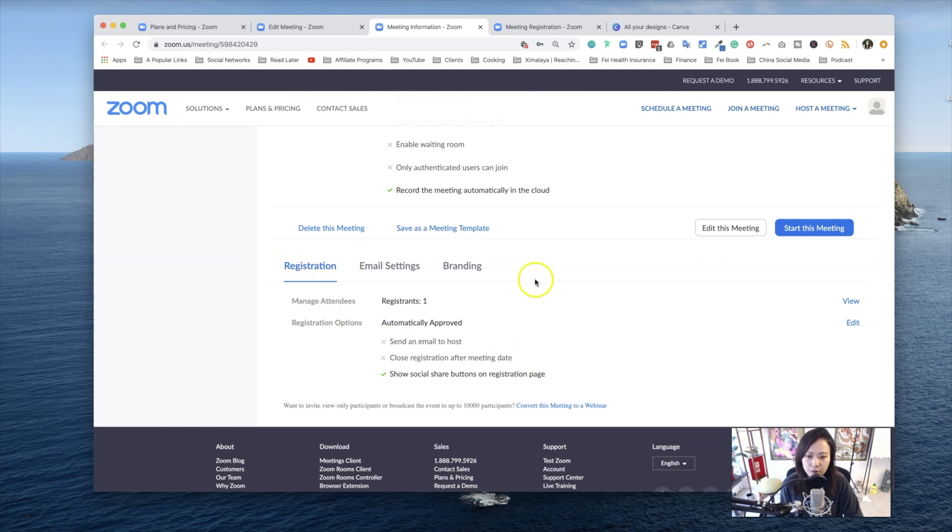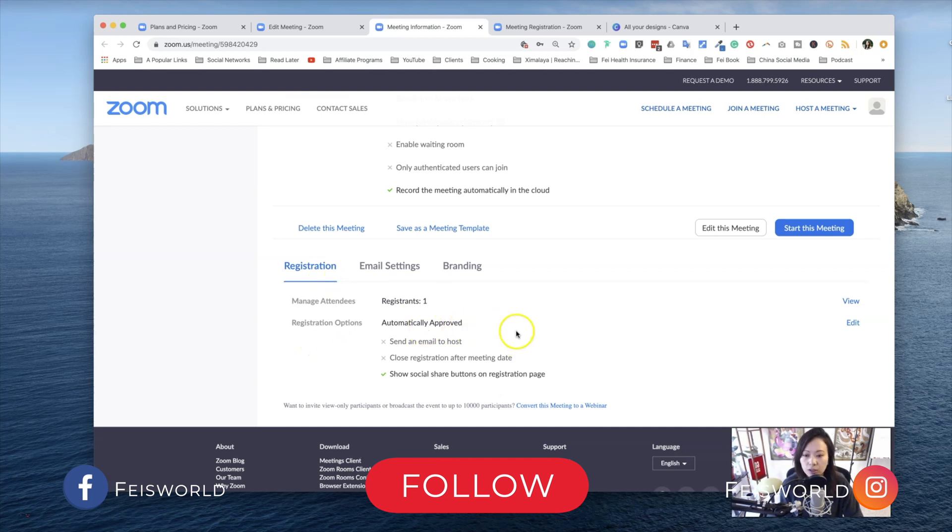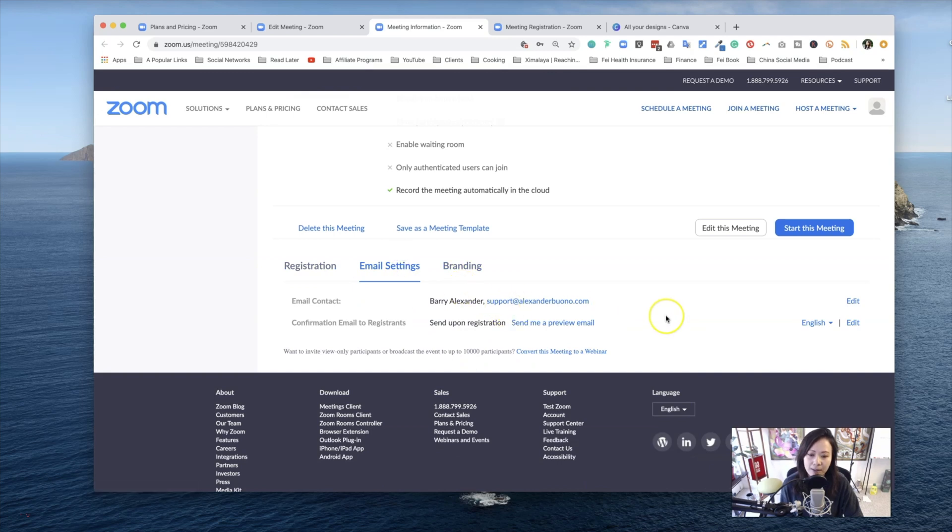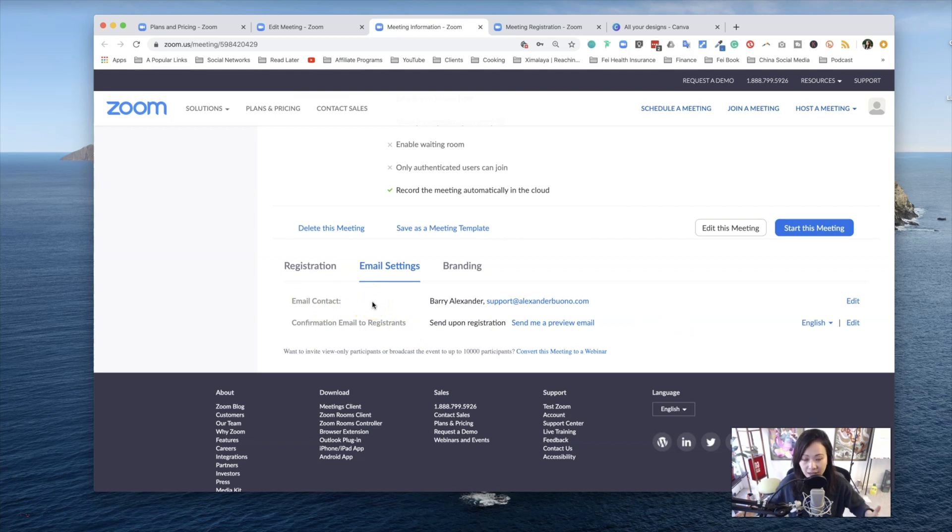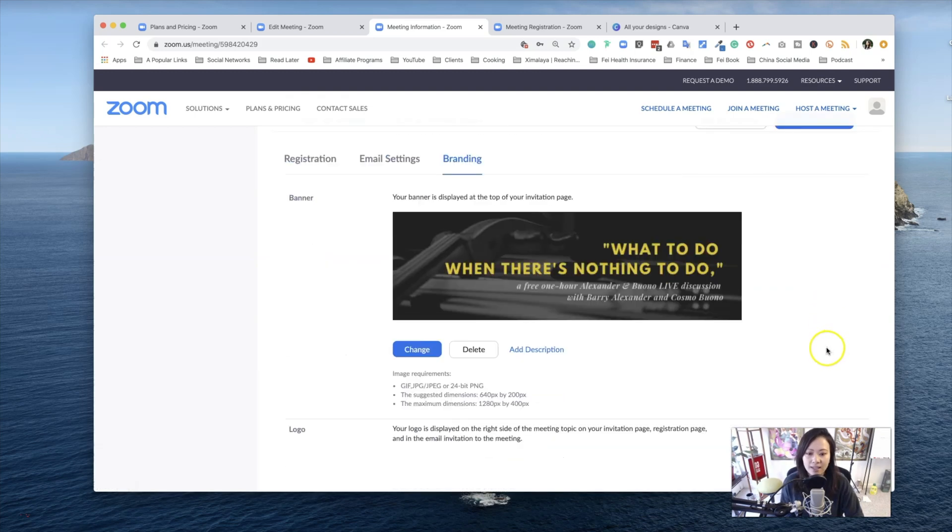Last but not least, you have three very important tabs. Number one, registration. You can manage attendees as soon as somebody signs up. Registration options automatically approve, or you want to manually approve people. These options are here. Now, next is email settings. You can confirm the email contact for this event, for this activity, and you can also send a preview to yourself so that you get to see what people receive. Third is branding.